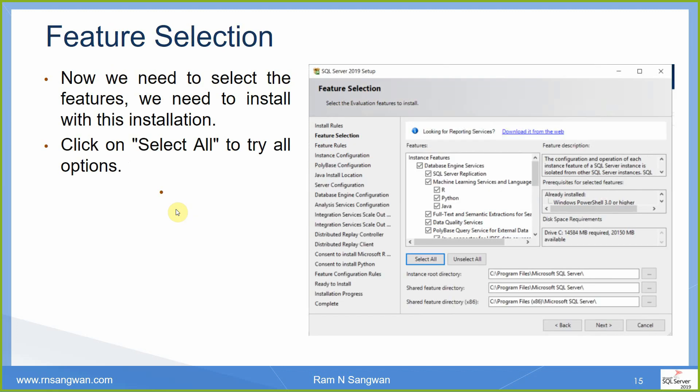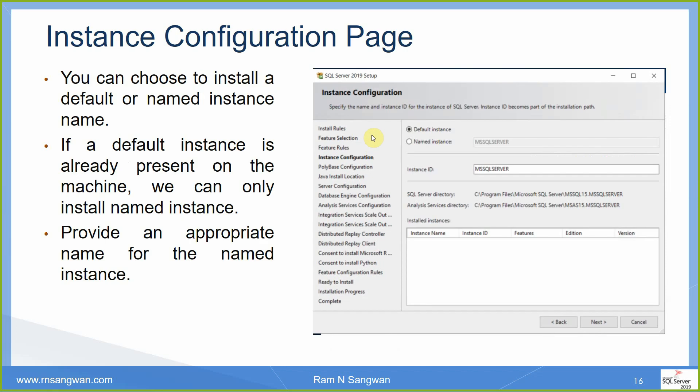Feature selection — I selected all features to try all options and you can do the same. In the worst case you will fail — that will also be a learning. Then try without Python and continue the way I tried. Then Default Instance versus Named Instance — you can choose to install the default or a named instance.